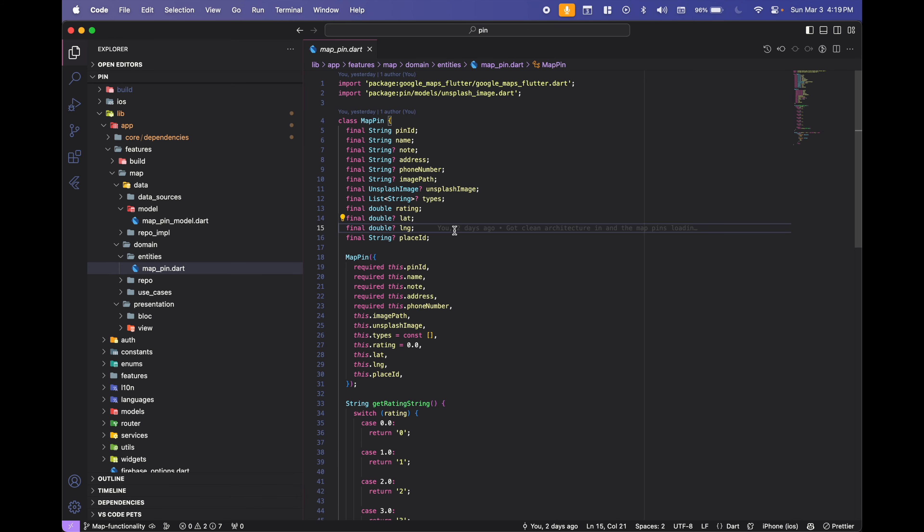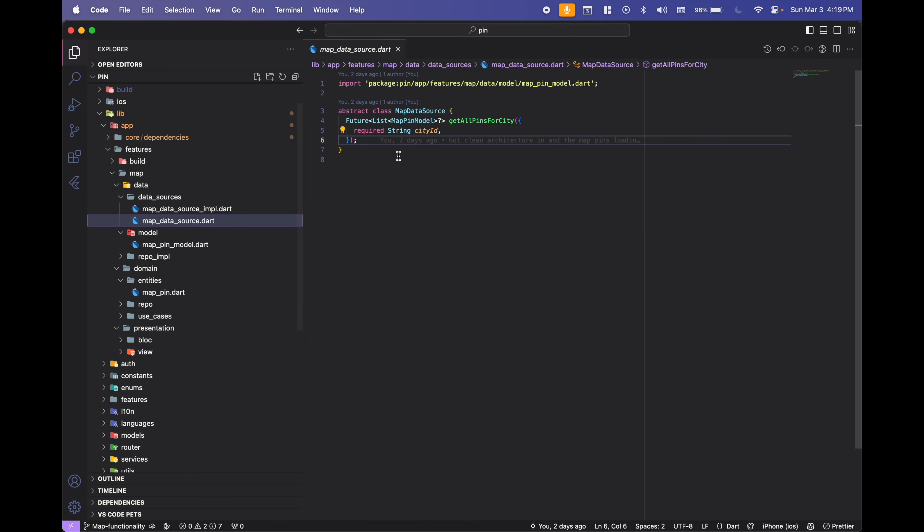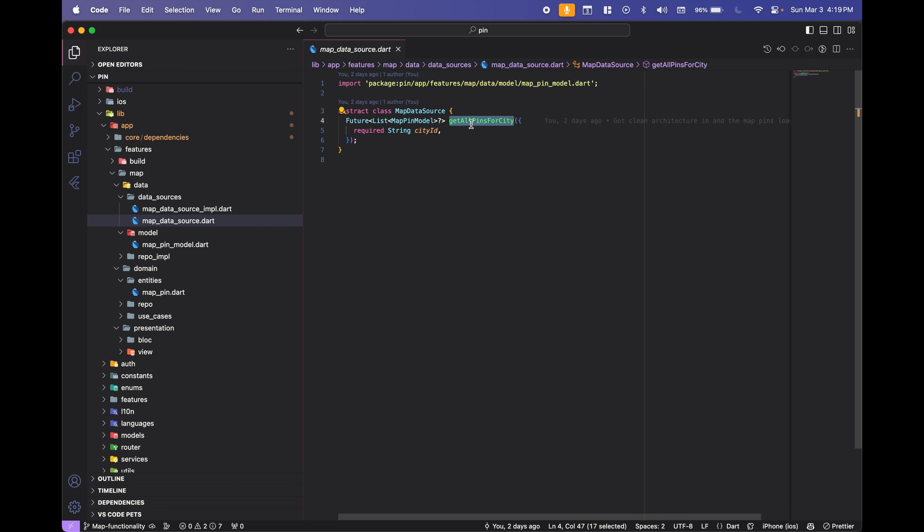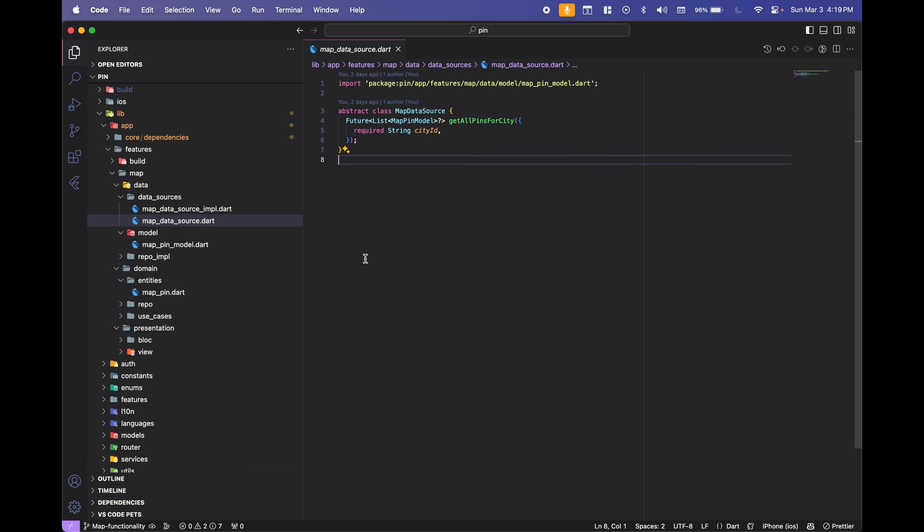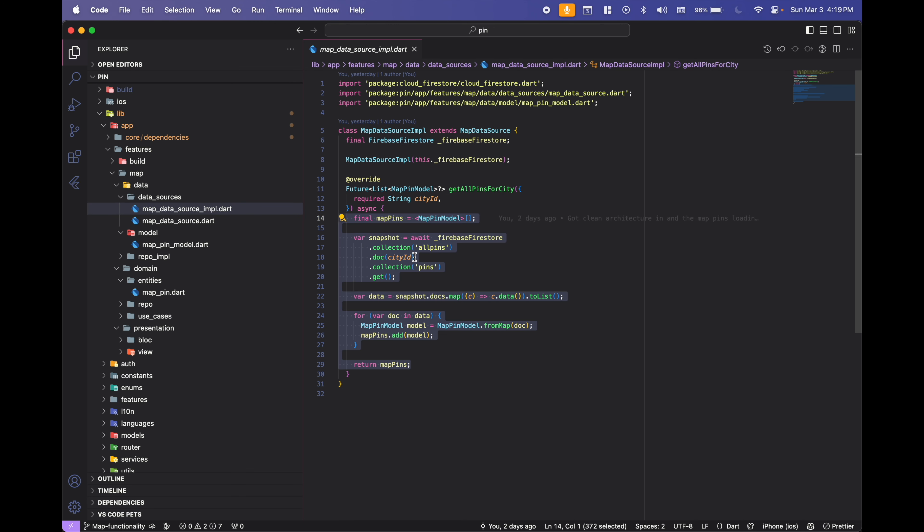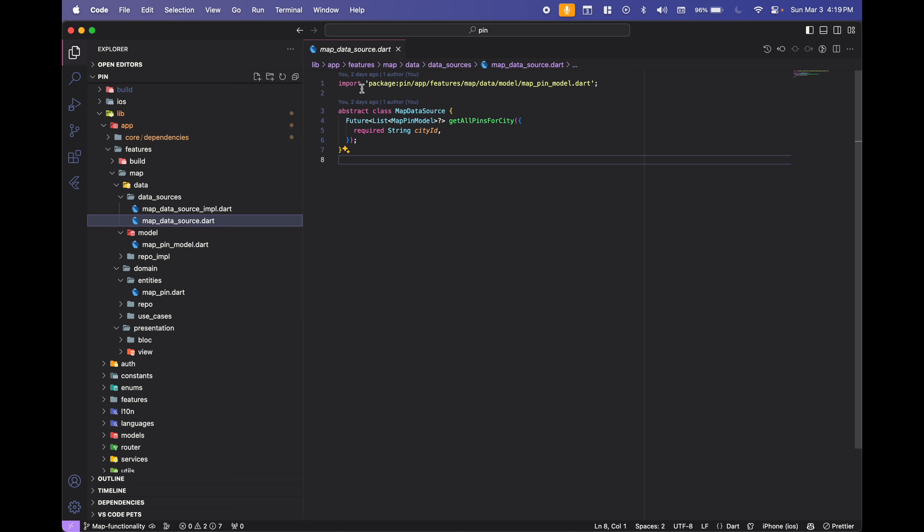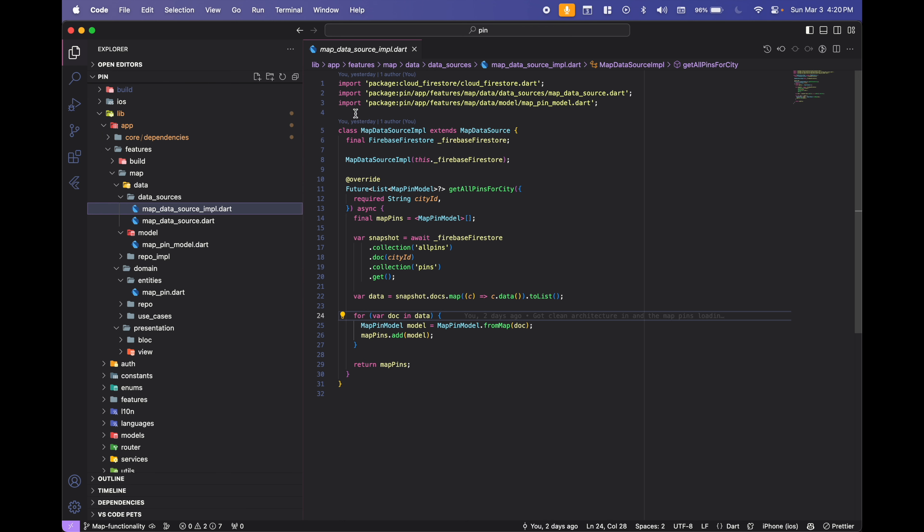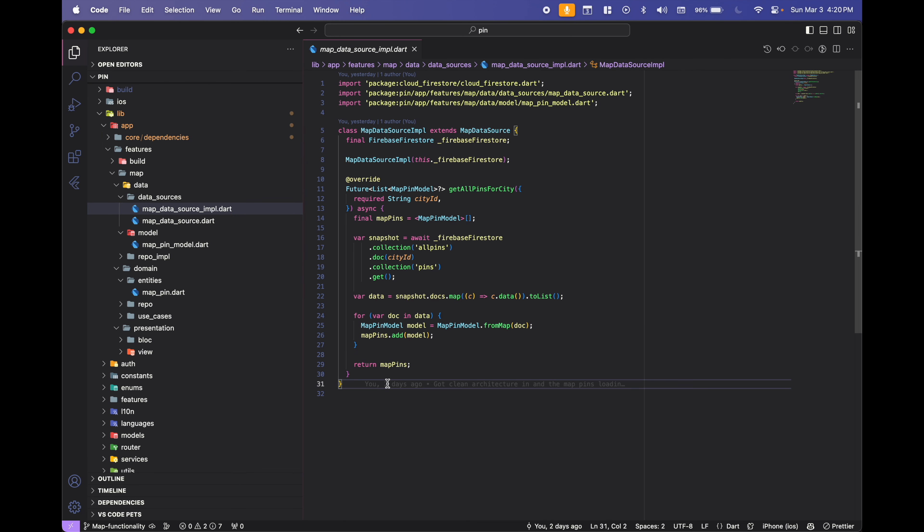We'll start at the lowest level. We have an abstract class here which will be our map data source. So data sources is one of the layers, right? And in the data source, it defines the methods that you'll have that interact with the database. So in this case, we get all pins for a city. Notice there's no implementation here - these are just the definition of the methods, and that's what helps us make this code testable. Because now we have the implementation here where we're actually getting and returning the data from the database. So what's the point of this? Why split it up? Because now we can swap out the database and this doesn't have to change - we're only changing the implementation.